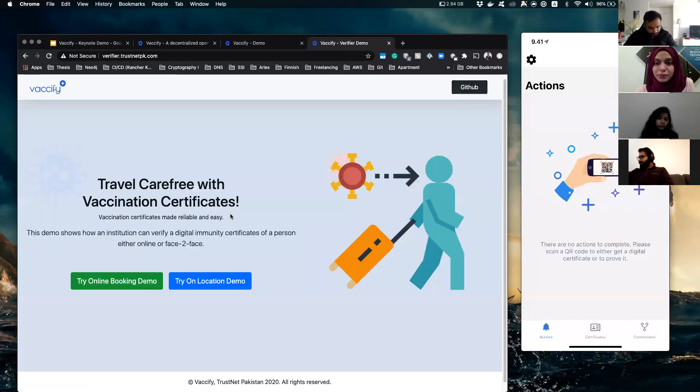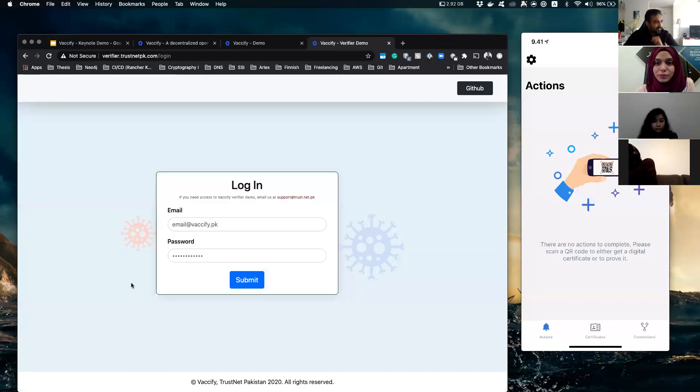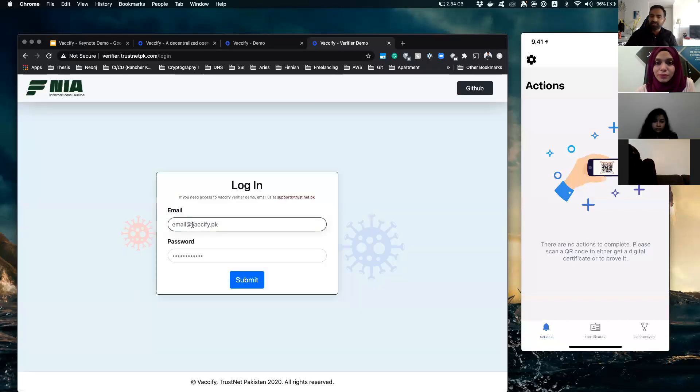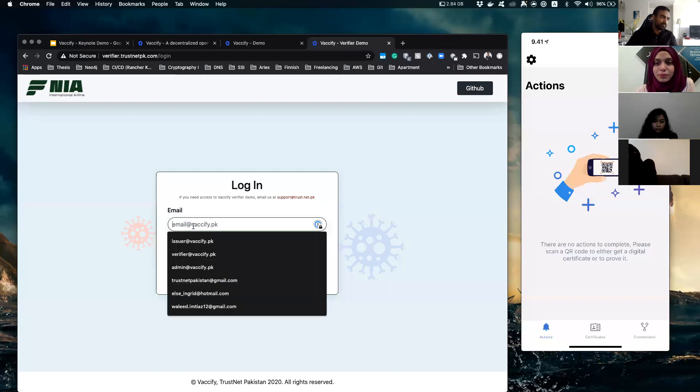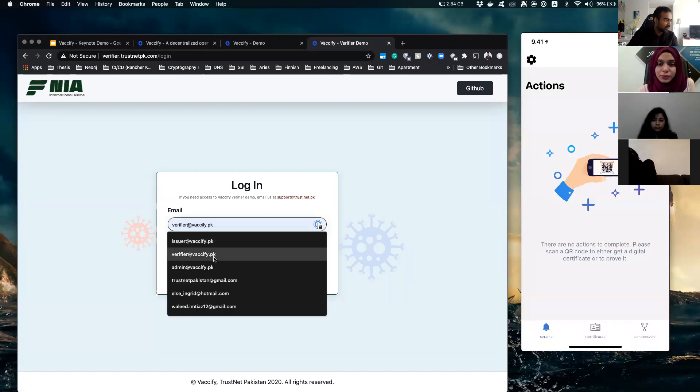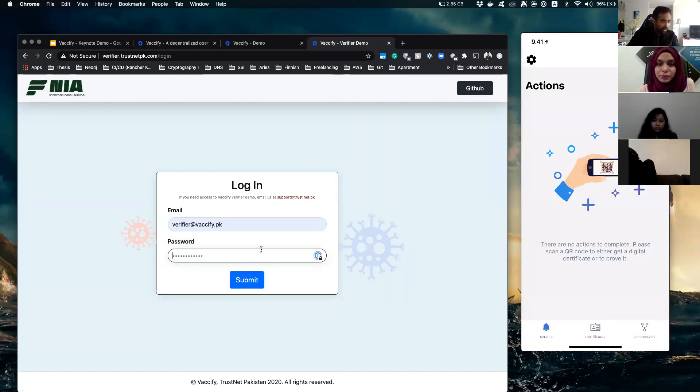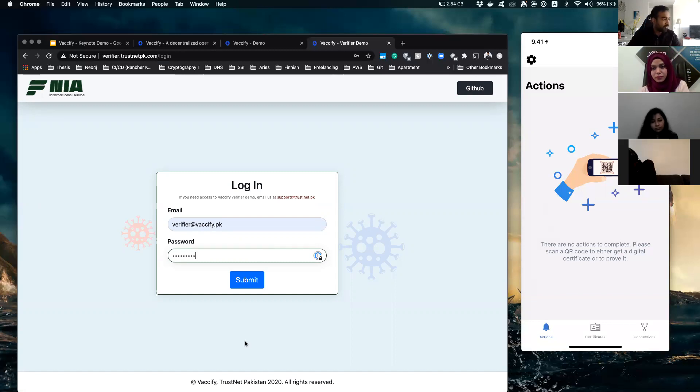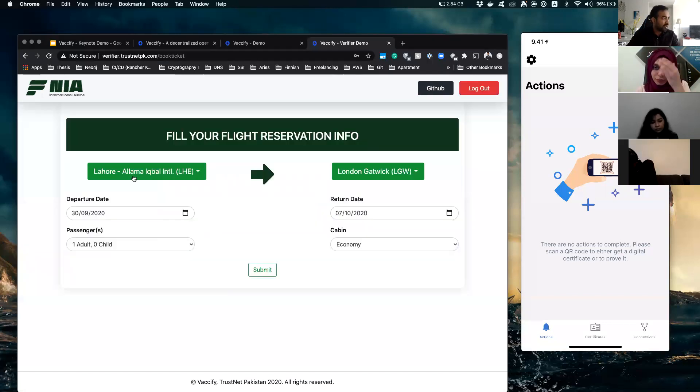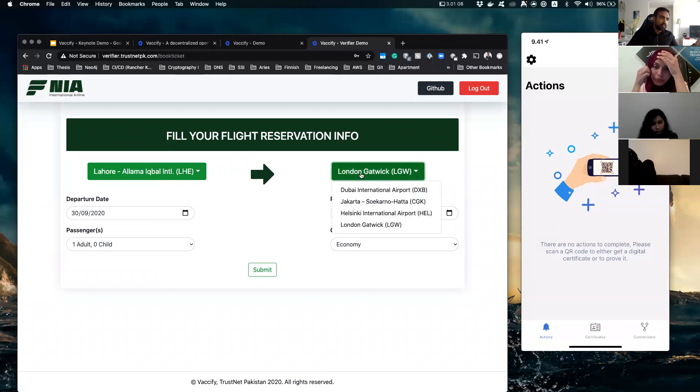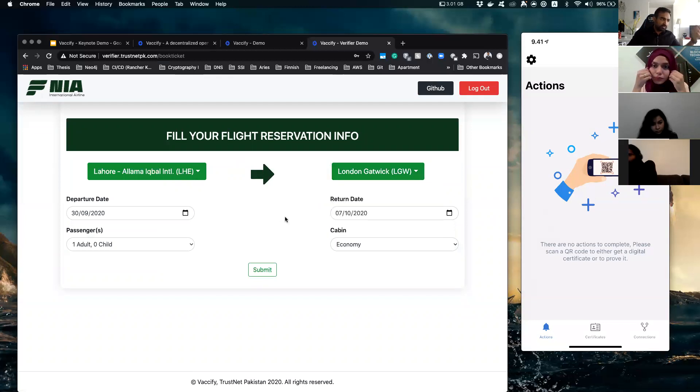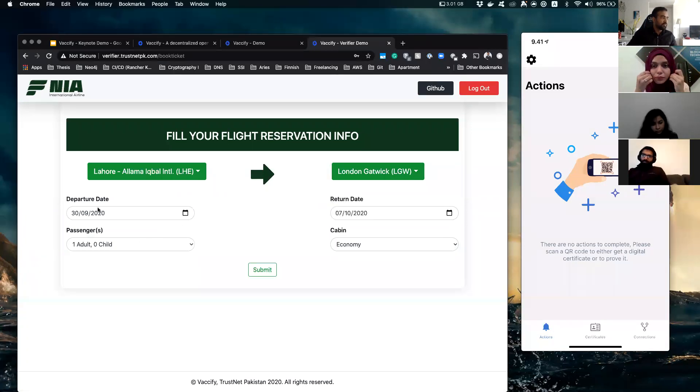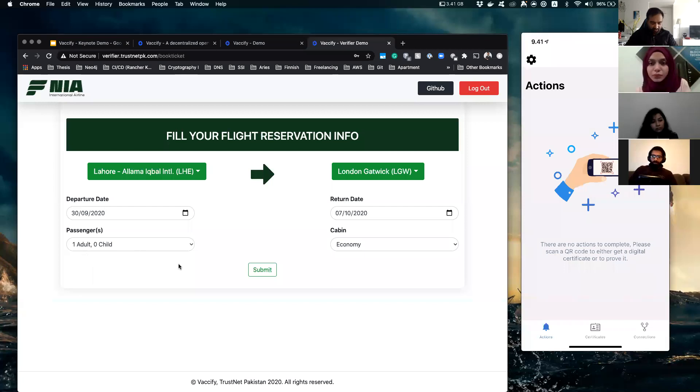So the second thing that comes to mind is what if you don't want to do it face to face? You want to do it online sitting at home. In that case, imagine you are just doing your booking. You're booking your tickets. All right, so let's say you want to reserve your ticket from Lahore to Gatwick, London. And you put your departure dates and whatever.